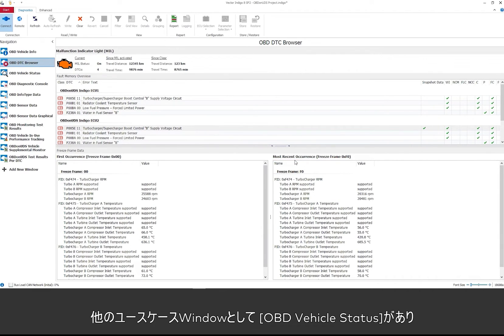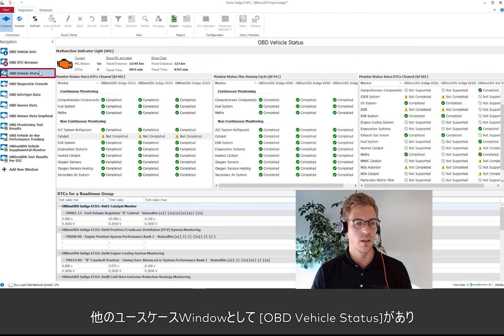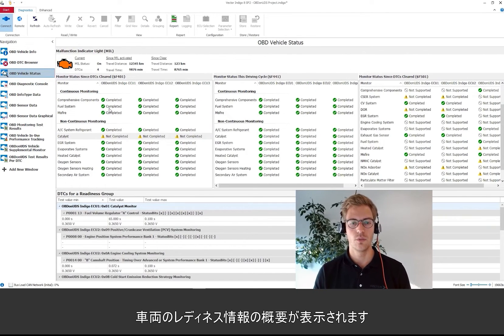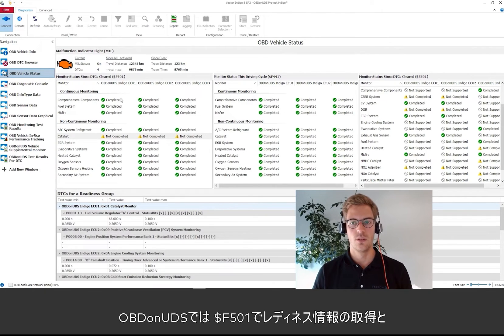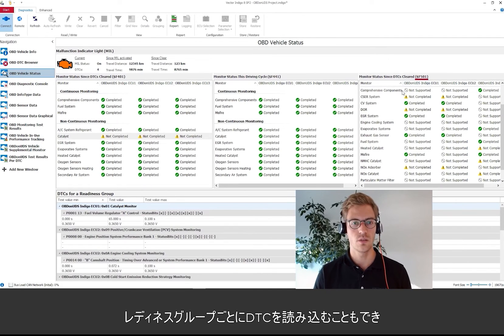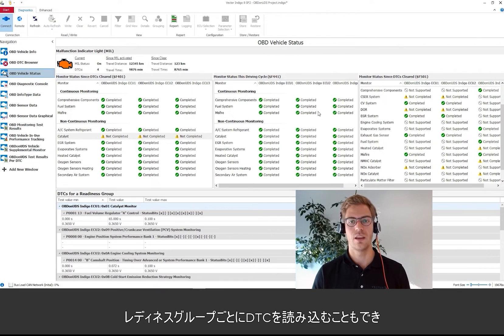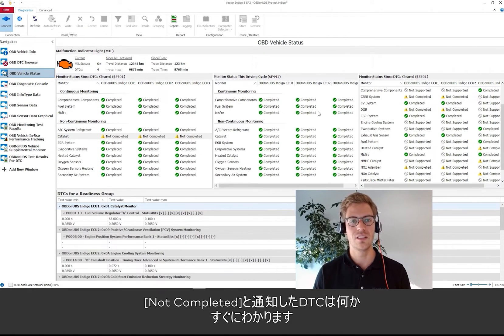Another use case window I want to show you is the OBD vehicle status window. Here we see an overview about the vehicle readiness. New with OBD on UDS is readiness PID F501. And also that we can read DTCs per readiness groups and see immediately which DTC is responsible for why a monitor is reported as not completed.